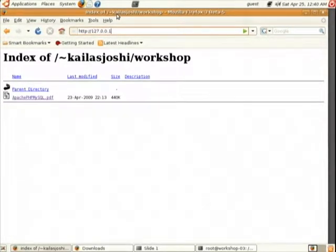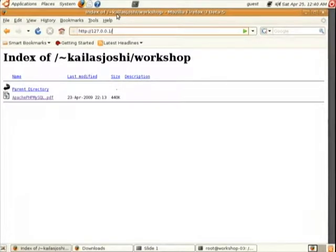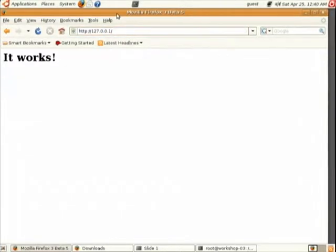Now we will quickly check whether Apache is running. Give the IP address 127.0.0.1 in the browser and you should get the 'It works.' page.